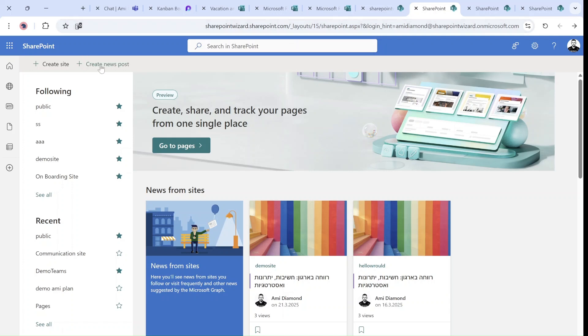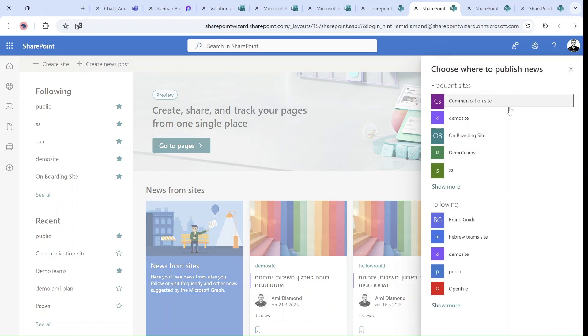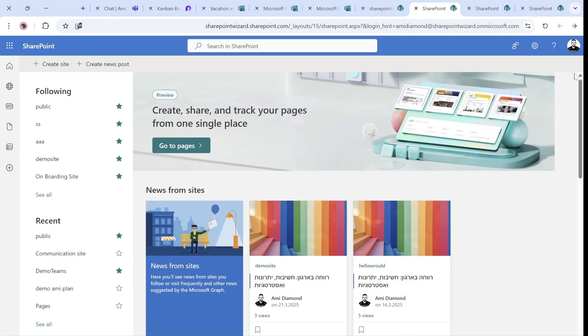Up until now, when you would go to the SharePoint homepage, you could create a new post and you can choose actually what site it will be created. Now, there was also an experience where you could create private pages which will be deprecated.